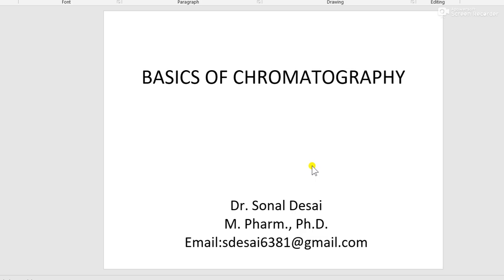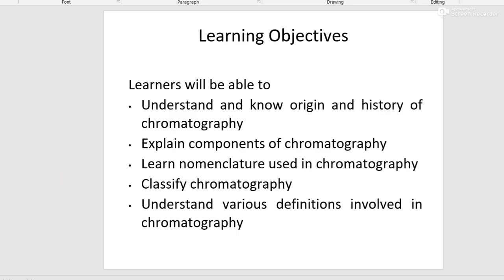Hello dear learners. Today I am going to take a lecture on basics of chromatography. On completion of this lecture, you will be able to understand the origin and history of chromatography, explain components of chromatography, learn nomenclature used in chromatography, classify chromatography, and understand various definitions involved in chromatography.